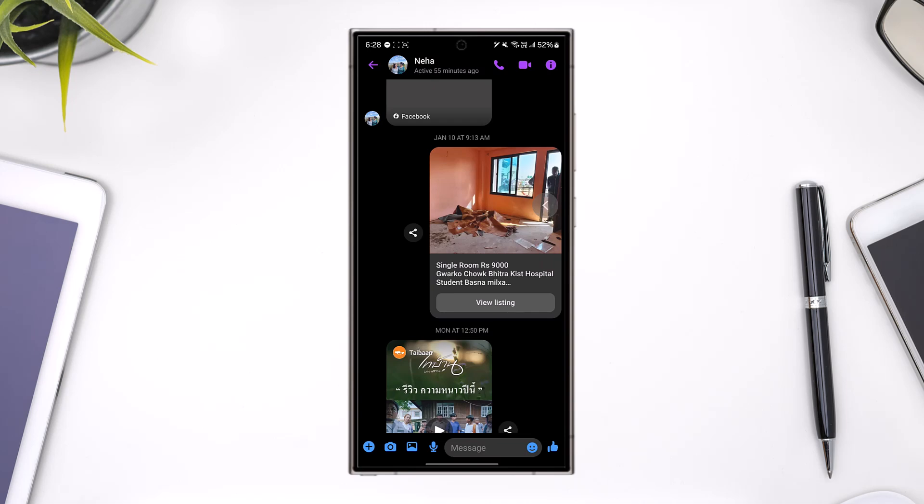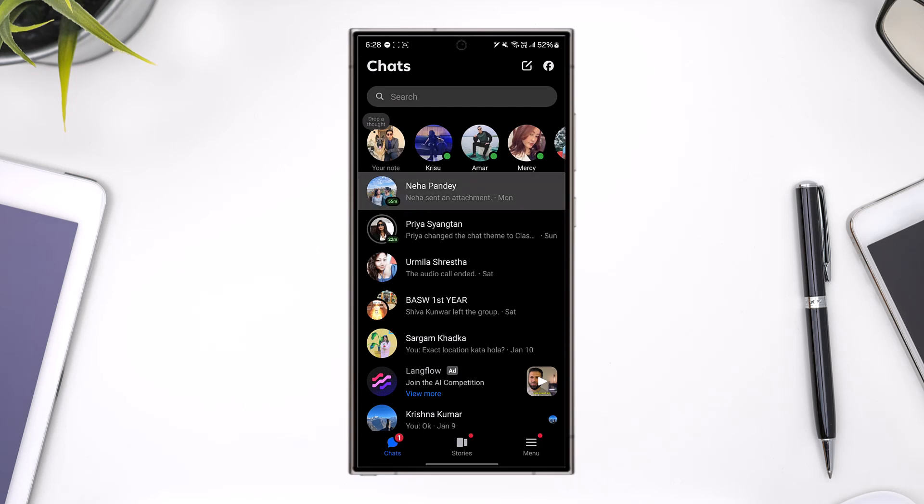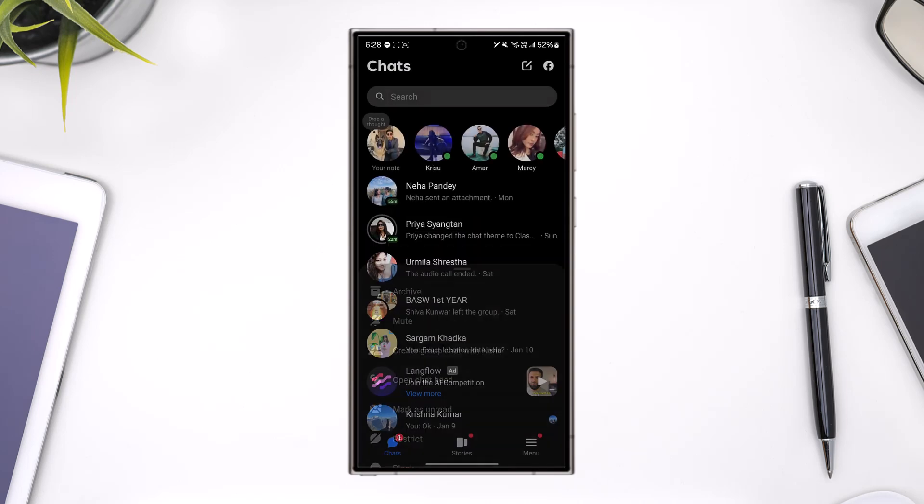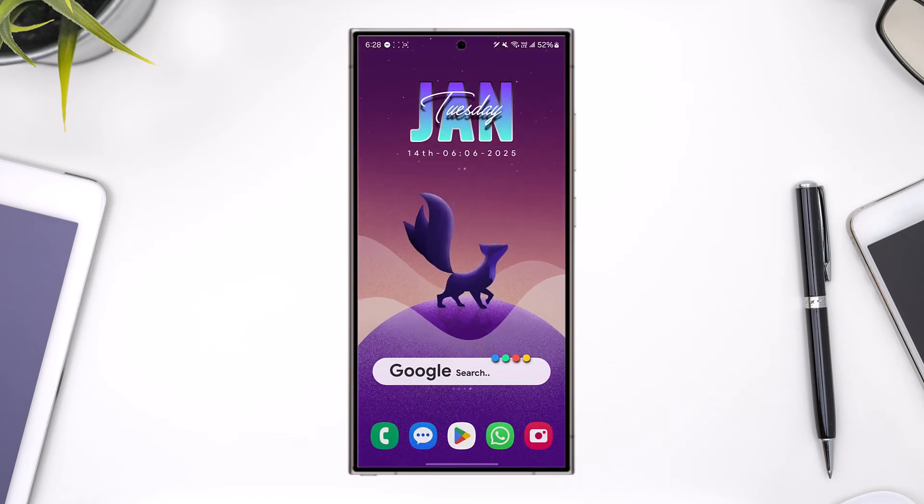Unfortunately, there isn't a proper way, but what you can do instead is ask the other person to long press on the chat and delete the conversation. This will delete the conversation for you as well as for the other person, and there will not be any evidence of the conversation.